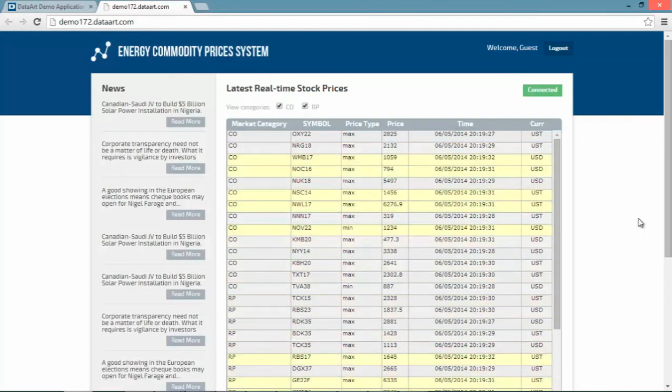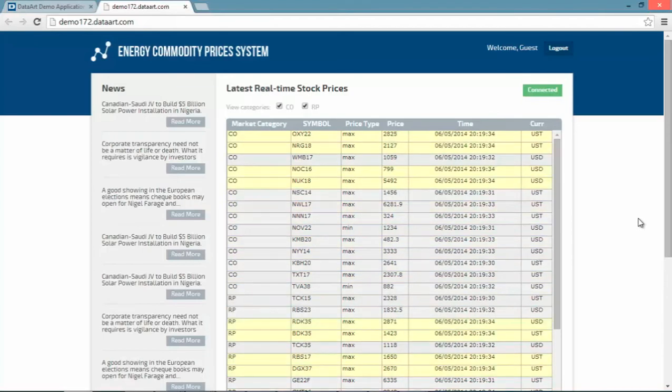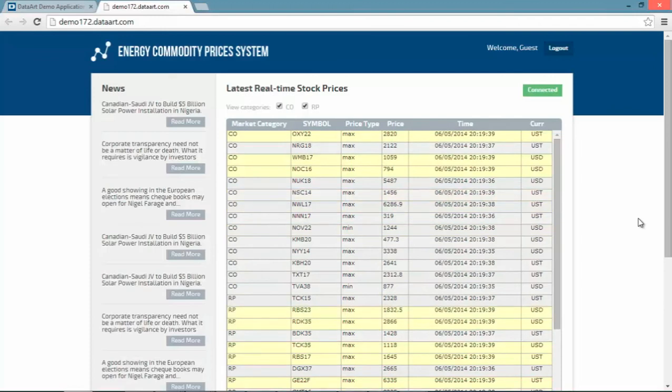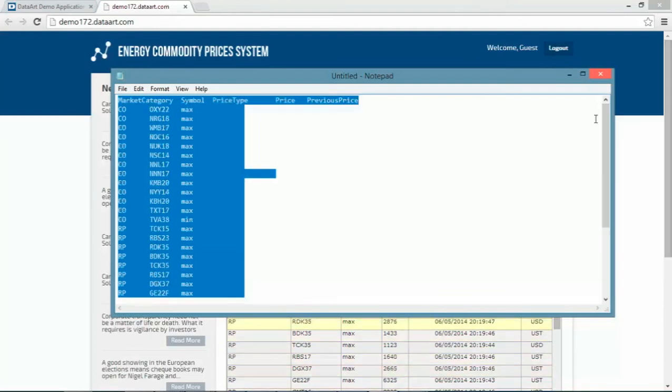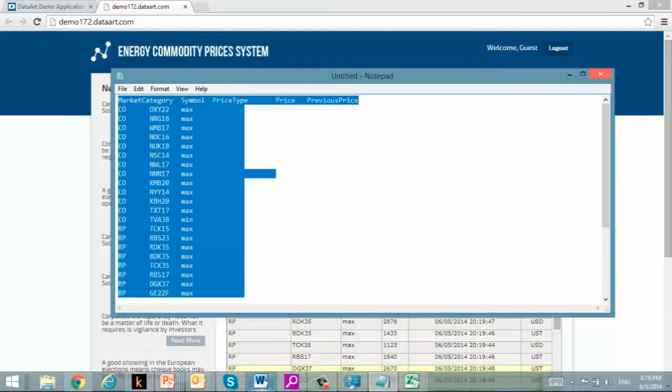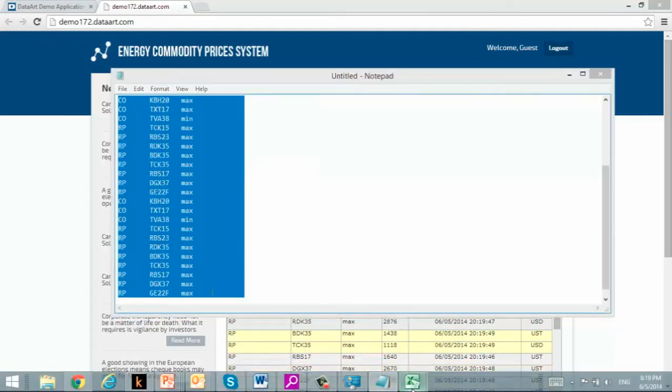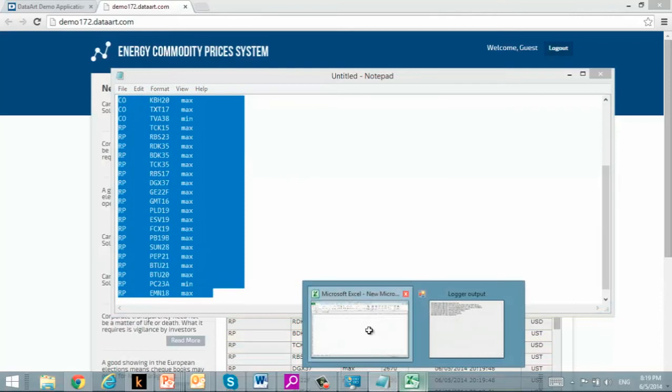Now let's say that I'm an end user of this system and I want to create some analytics and get the data for commodity prices in my Excel spreadsheet in real-time. What I will do is copy all the symbols into my Excel spreadsheet. I have a list of all symbols. I open an Excel spreadsheet and copy these symbols into the document.